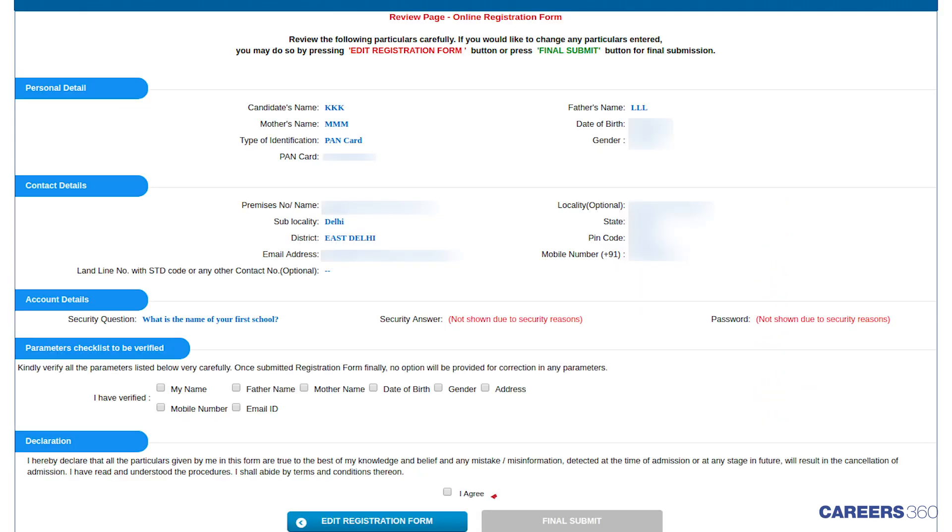Review the details entered and verify the parameters mentioned in the boxes at the bottom of the page by checking them. Next, click on the Submit button.